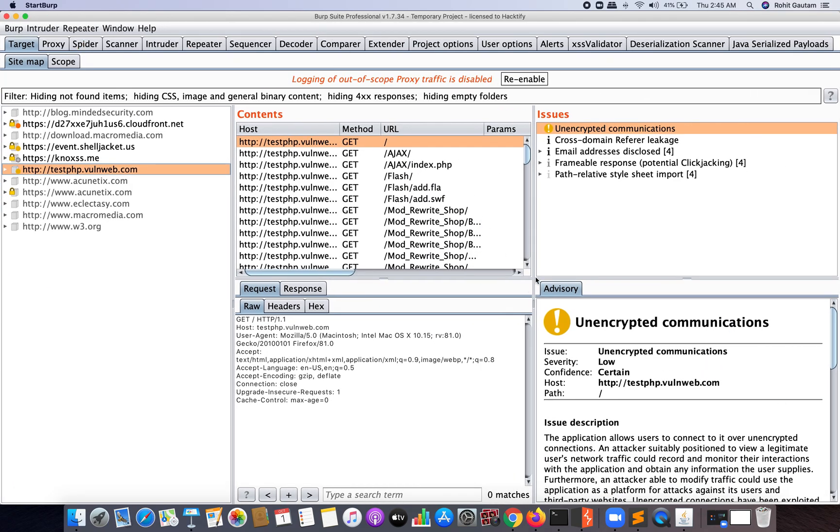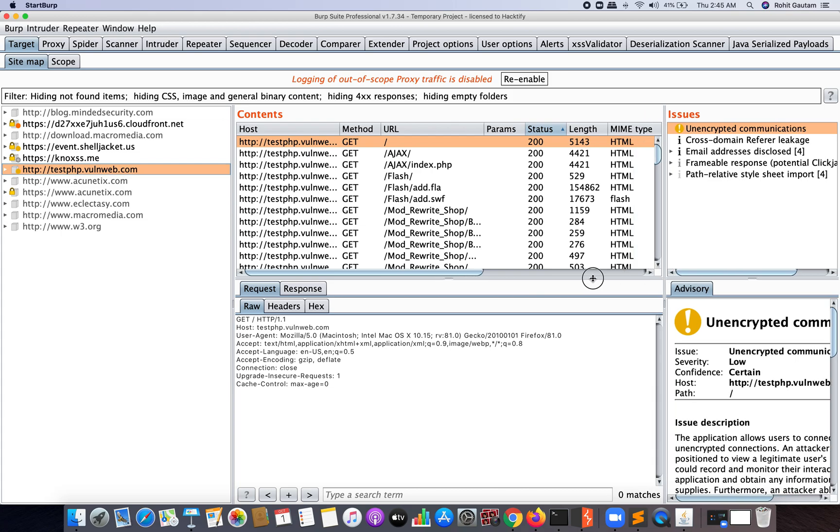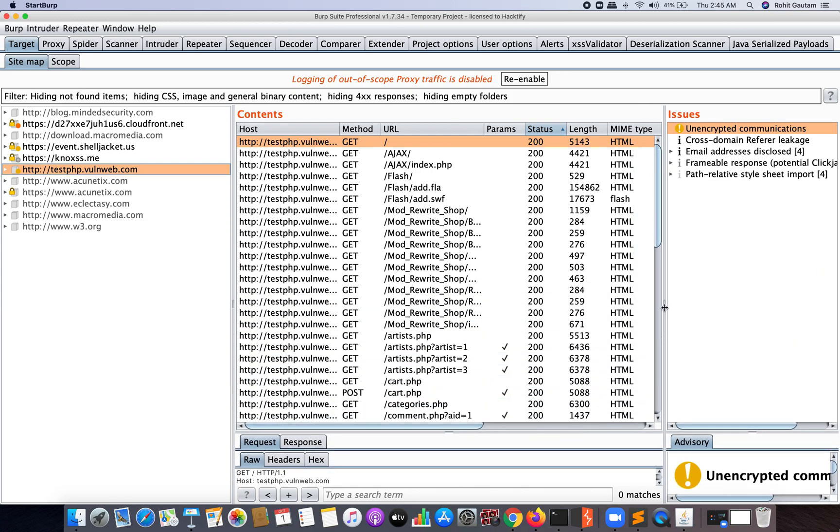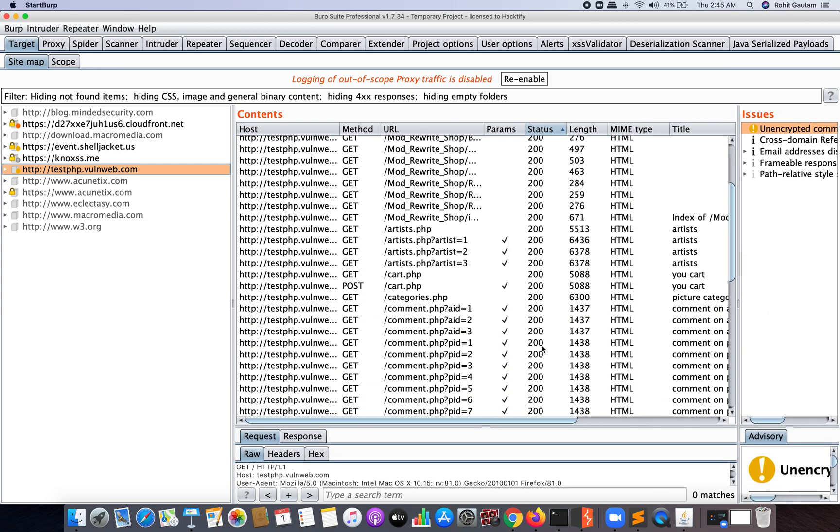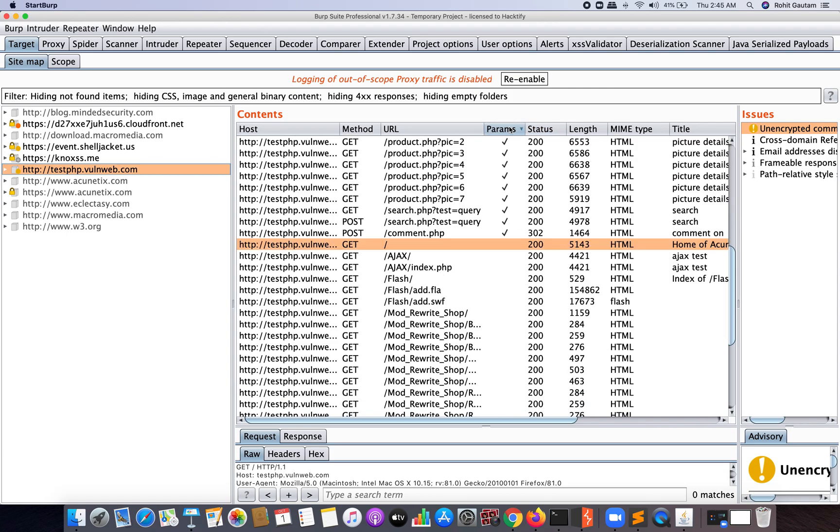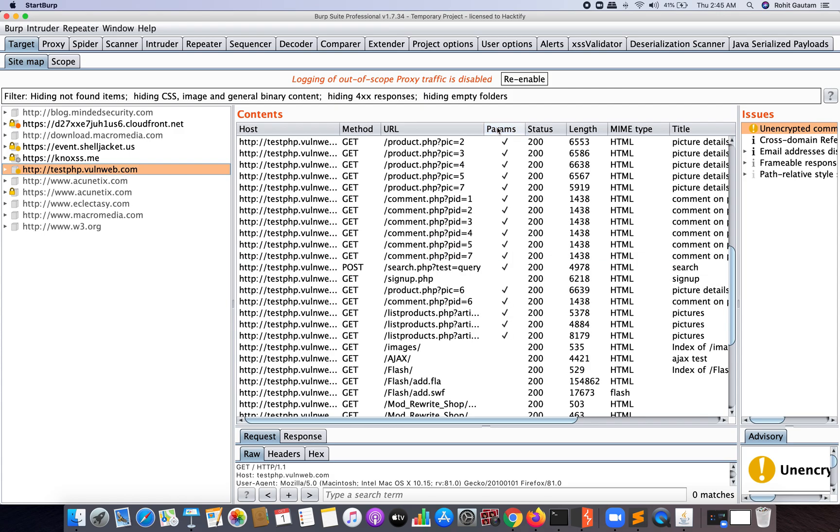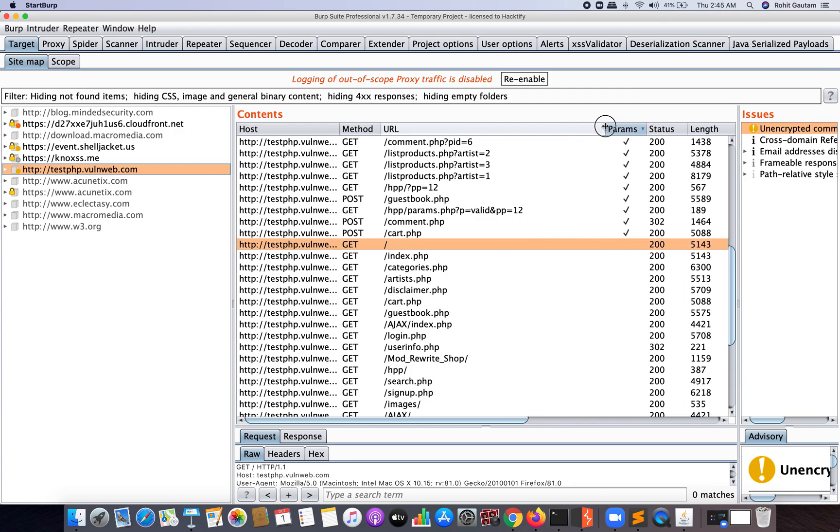Now you can see here are all the particular URLs which have been crawled. Now I'm going to filter them based on parameters, or you can say I'm going to sort them based on parameters. You can see here are all the parameters that can be seen, or all the endpoints that can be seen for a target web application.